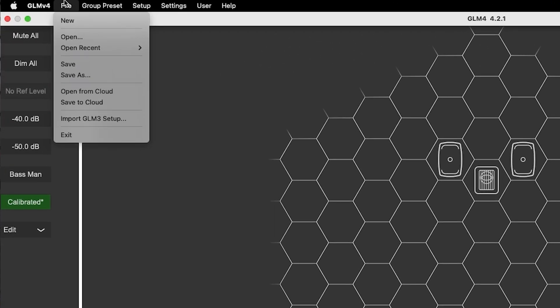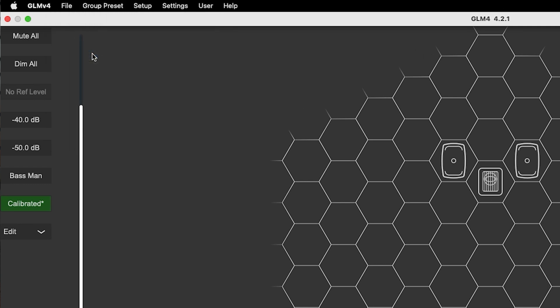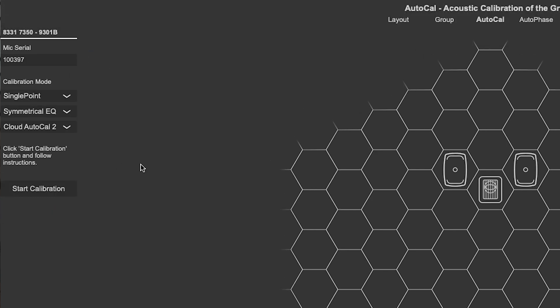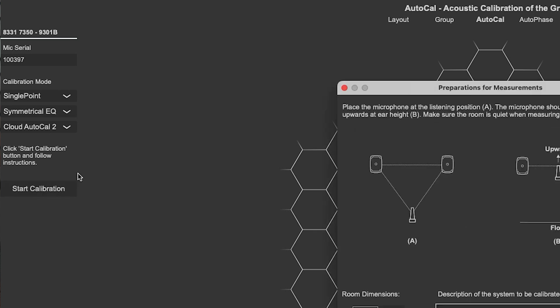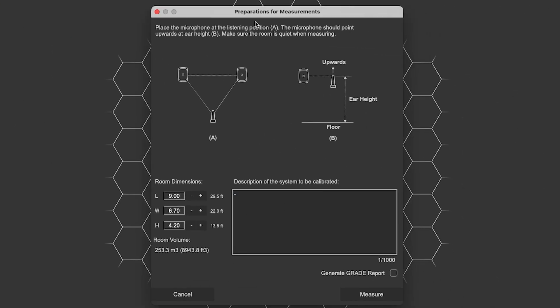When we go up to our calibration page and click Start Calibration, you'll see a new window that pops up: Preparation for Measurements. This is new as of GLM 4.2. You're going to want to go ahead and enter in your room dimensions. This does not affect the calibration itself, but it will affect your grade report and some of the calculations that go into that.